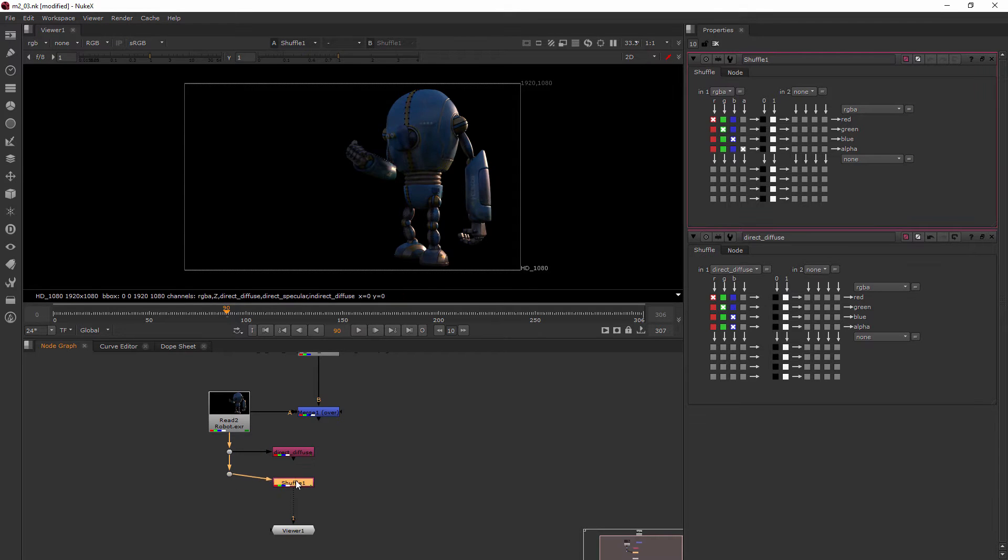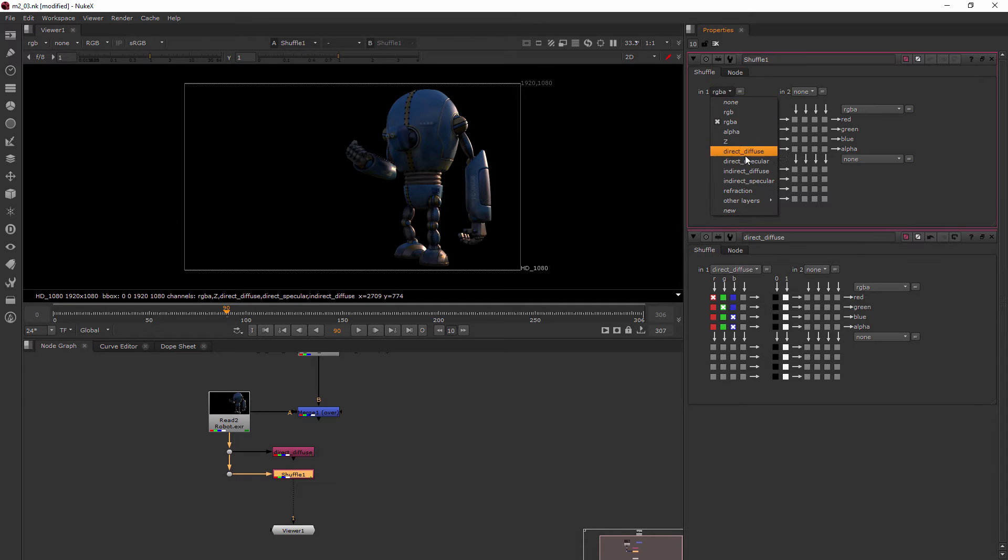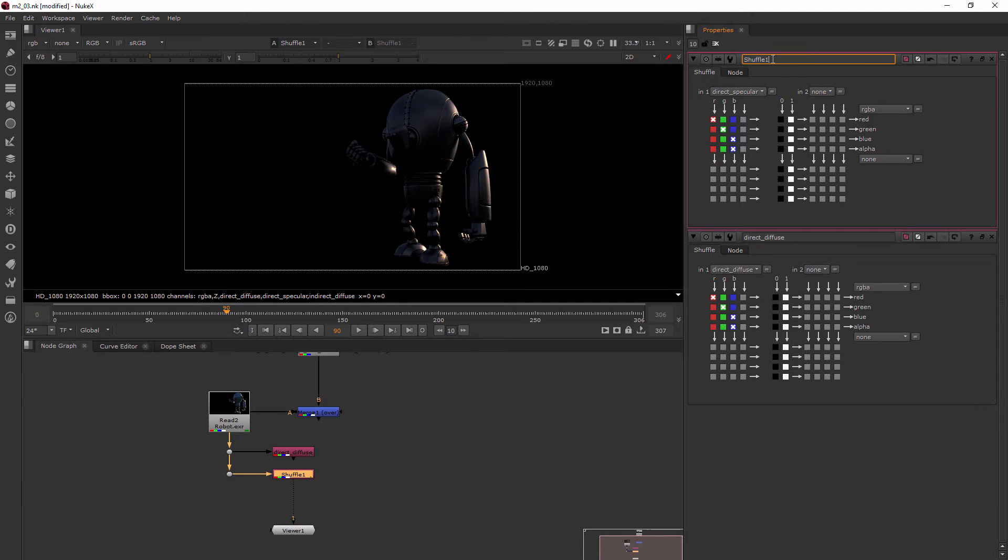So basically, the flow of information is all flowing down into these dot nodes. And then splitting off of the dot is where we're getting these different pieces of data. So instead of diffuse this time, now I'll do the direct specular. And I'll go ahead and name it direct specular.